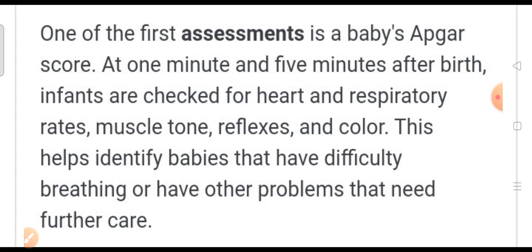In newborn care, we have to assess and manage the newborn baby. This is from Child Health Nursing, Pillala Aragya Shastram, in the second unit, second chapter. The second chapter is newborn care.